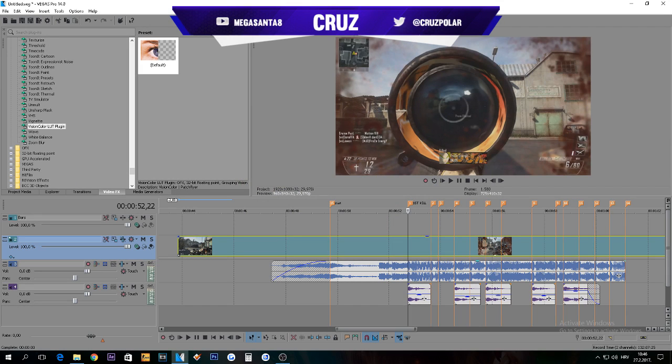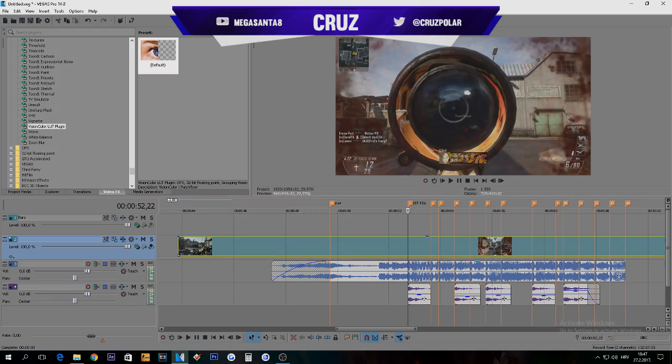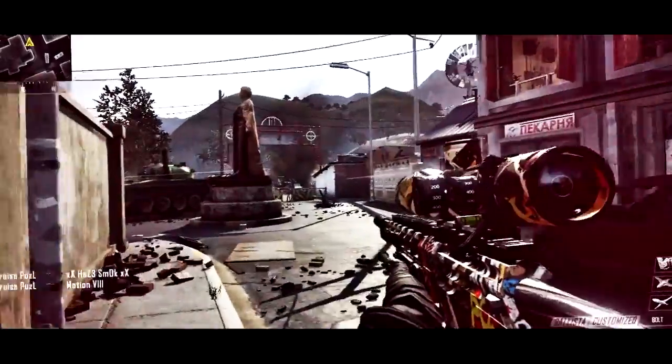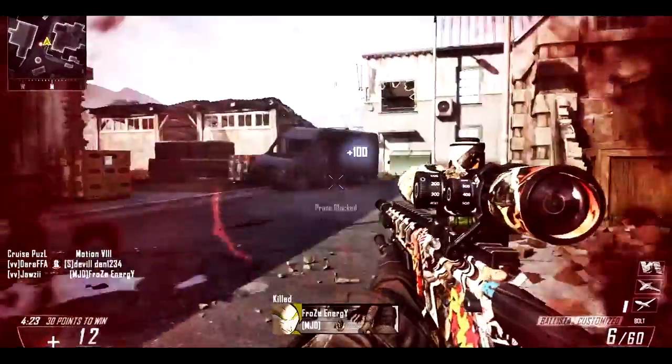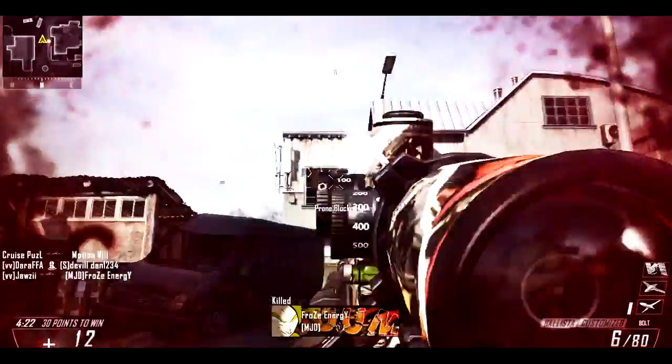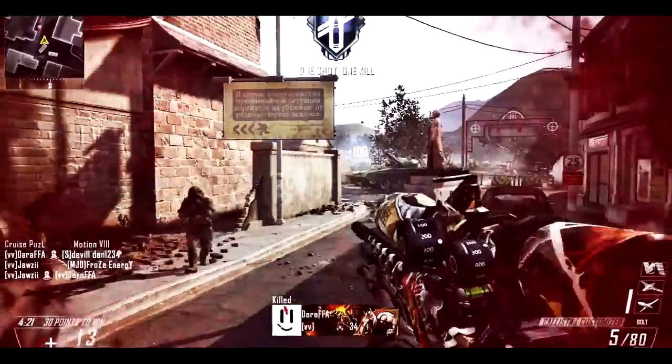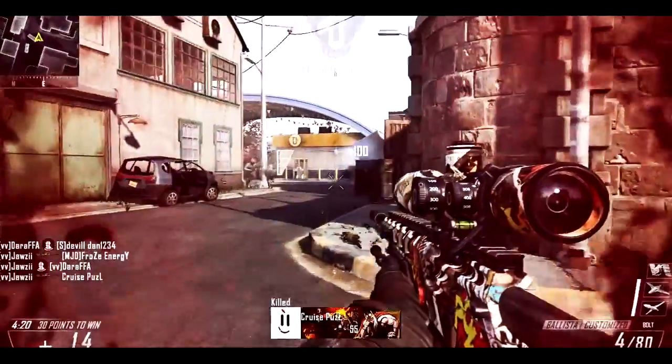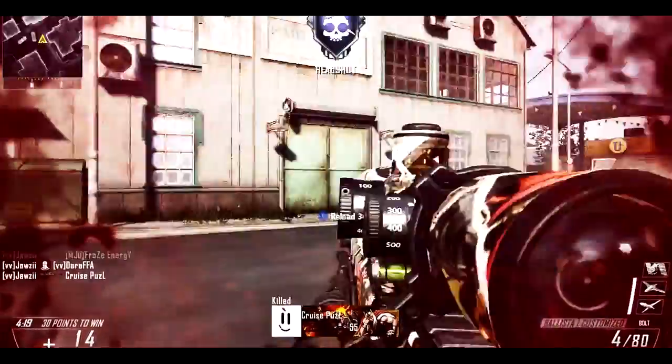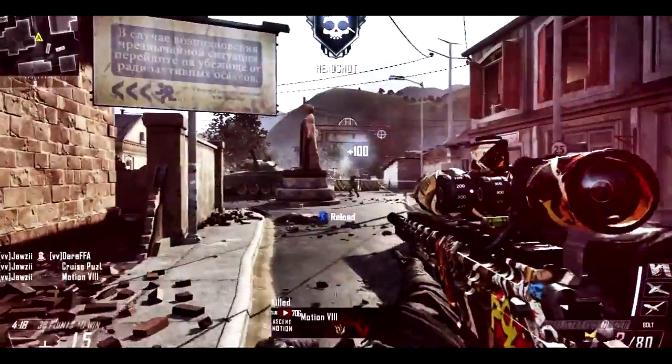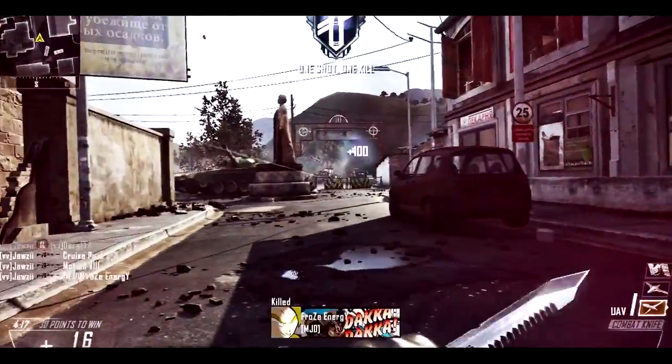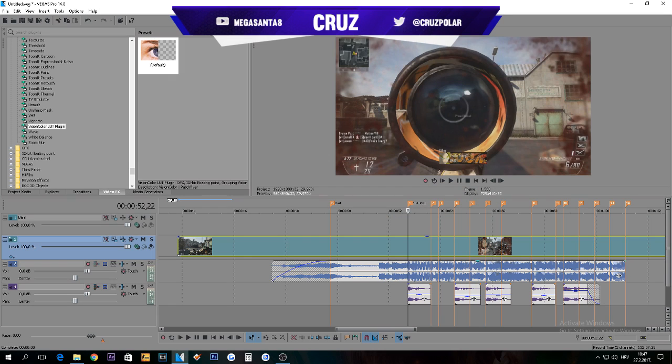Yo what's up guys, it's Cruz and I'm back with another tutorial. Today I'll be showing you how to sync sniping clips. When you saw the preview, what I have in here is a music song with markers and some gun sounds so I know where I'm gonna put my kills.